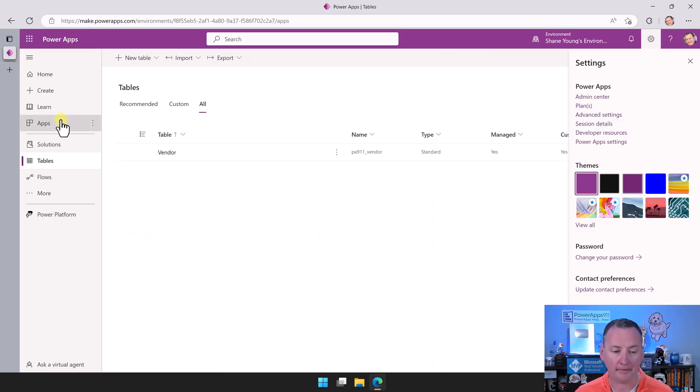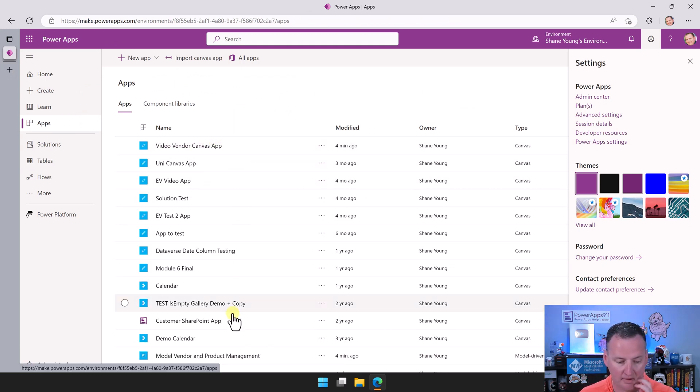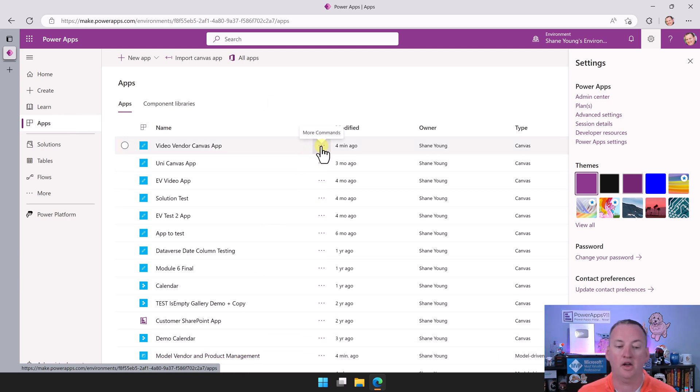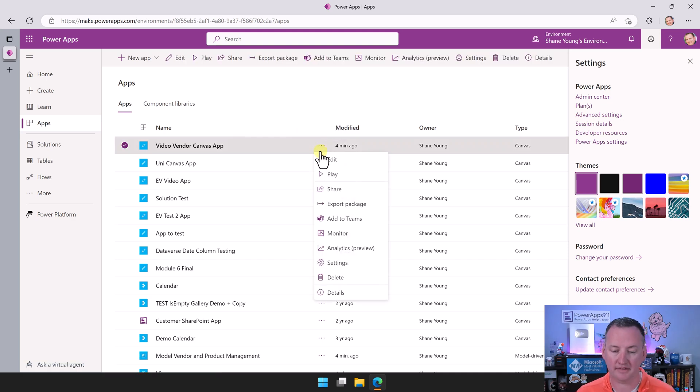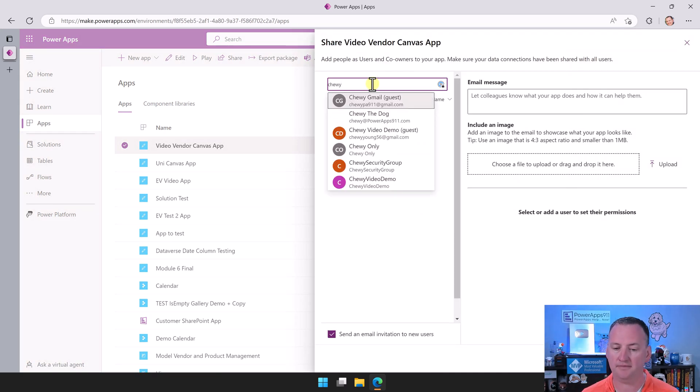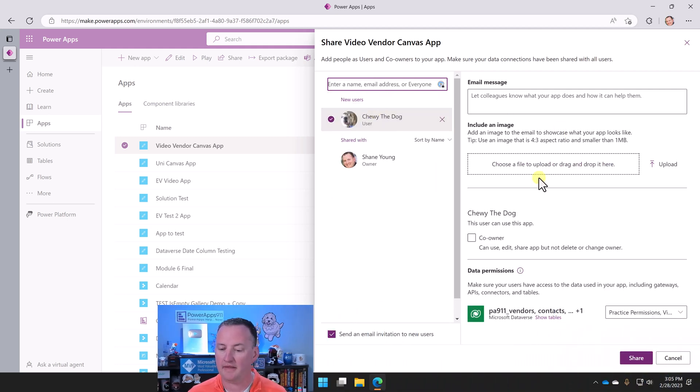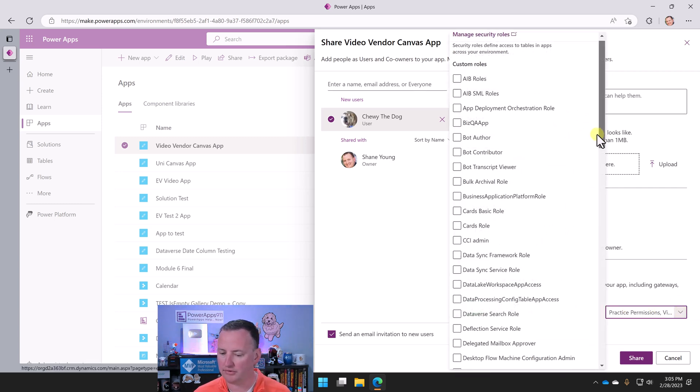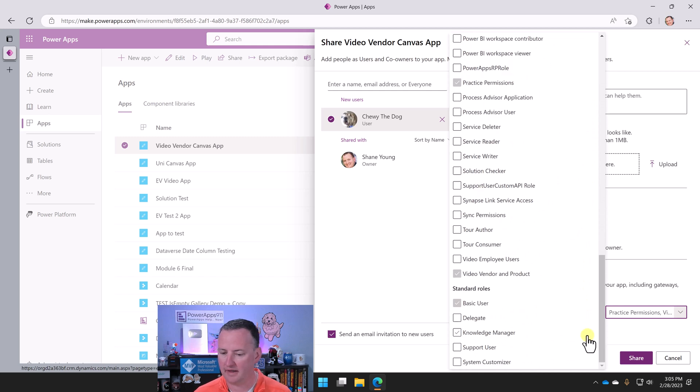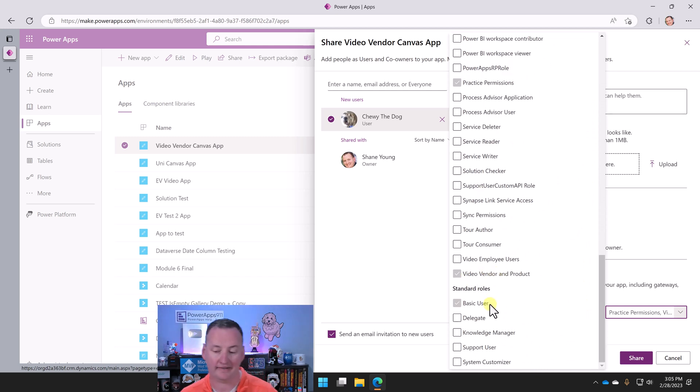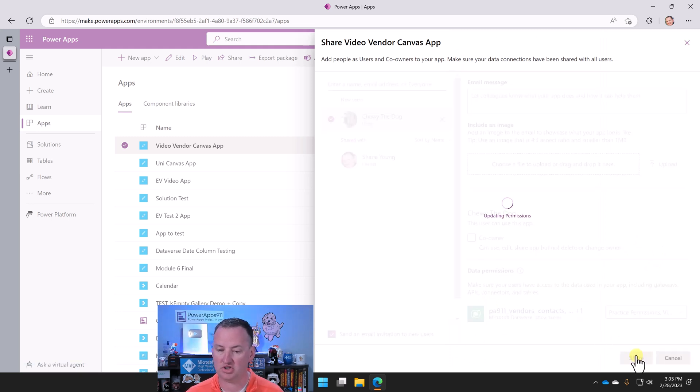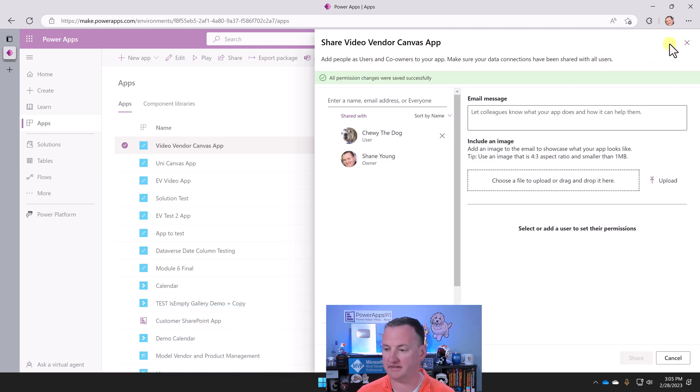We can find our apps. And so there is our Video Vendor Canvas app, and then there is our Model Vendor and Product Management. So first to share the Canvas app, what we're going to do is hit the ellipses here. We're going to say Share. We're going to go up here. We're going to search for Chewy. There's Chewy the dog. And then we are going to not make him a co-owner, and then it's going to show you all of the roles. You can see that Chewy has already got Video and Vendor, which has access, so we shouldn't have to do anything. So we're going to say Share. All permissions were changed successfully.